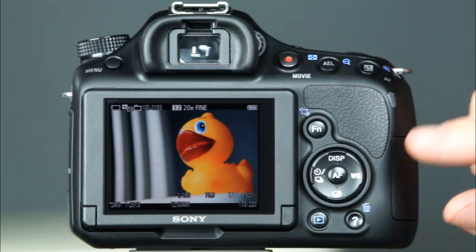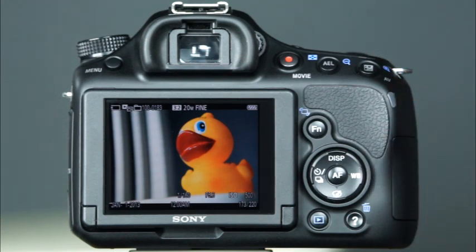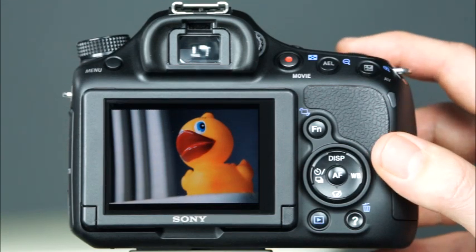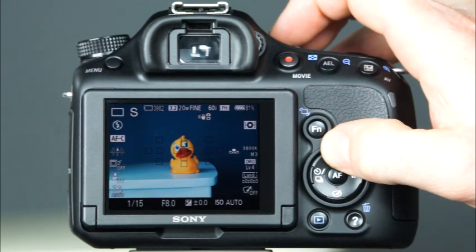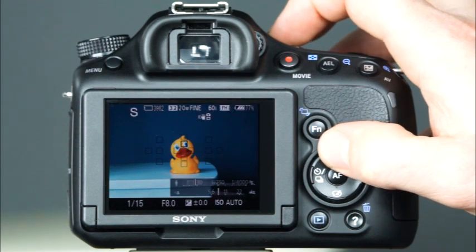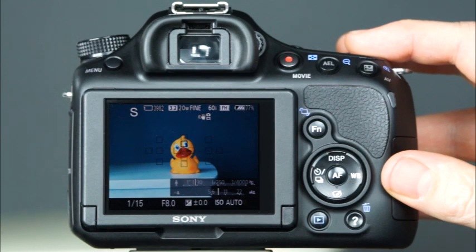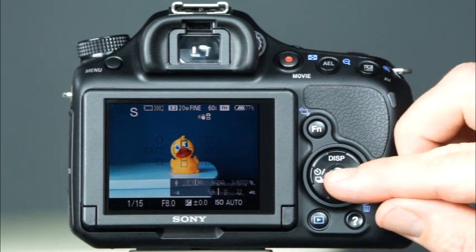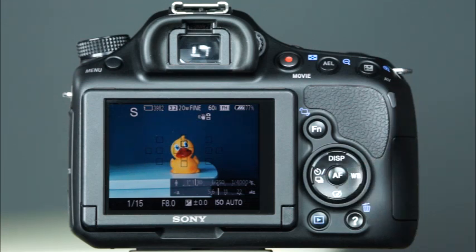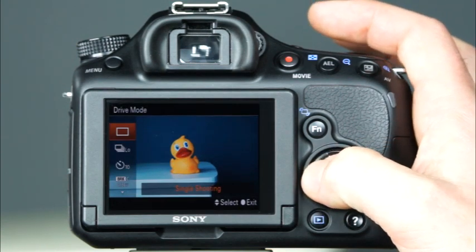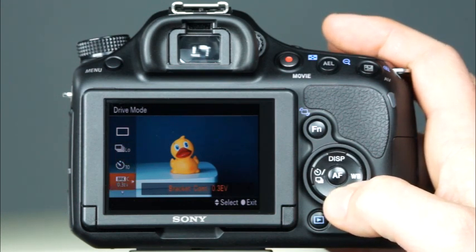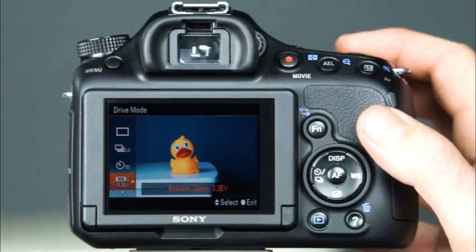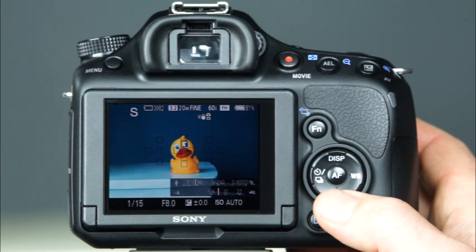This is the control button, which is used to navigate to different settings and options on the LCD. Each section has its own function. The top of the control button is the display button and is used to control which information is displayed on the LCD and in the viewfinder — each time it's pressed, a different set of information will appear. The left side of the control button is used to set the drive mode. The drive modes determine how many times the shutter releases when you press the shutter button. The A58 has single shooting, continuous high and low speed, a 10 second and 2 second self timer, and several bracketing options available in the P, A, S, and M shooting modes.